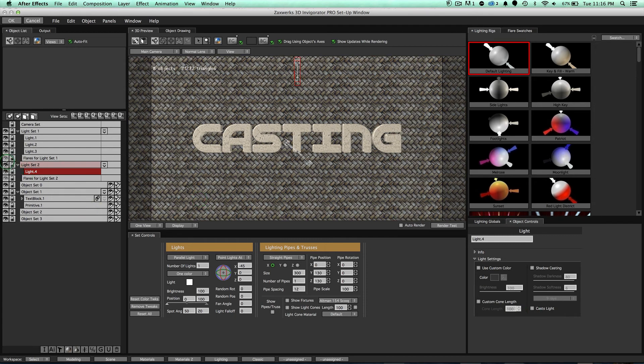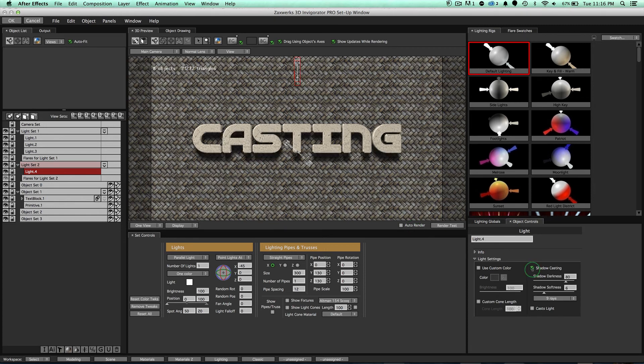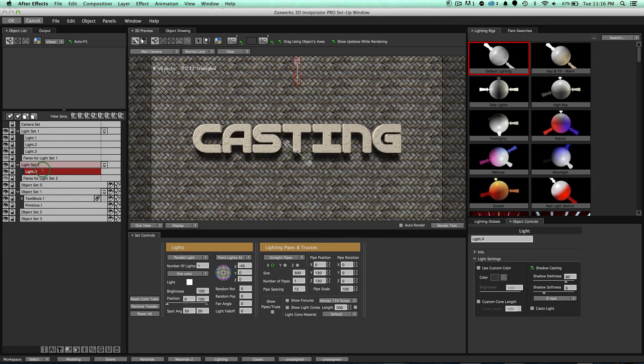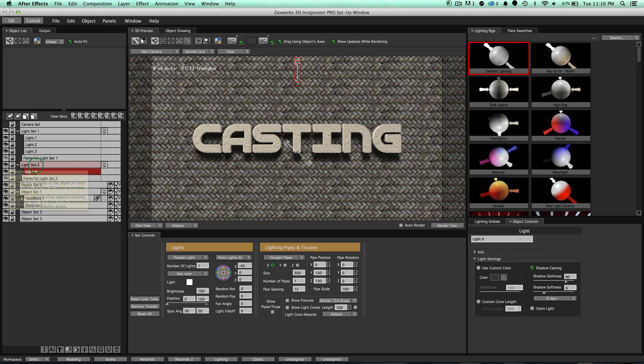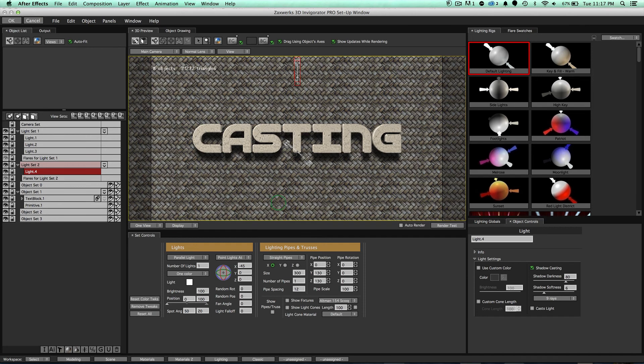When I turn that off, notice this light is not doing anything in my scene right now. However, if I turn on Shadow Casting itself, boom, now I have a light that doesn't cast any light, but it casts shadows. It's really cool, and this is a great thing to do. If you have all your lights set up, and you don't want to mess with your lights, but you want to add a cool shadow to your scene, this is the perfect way to do it.